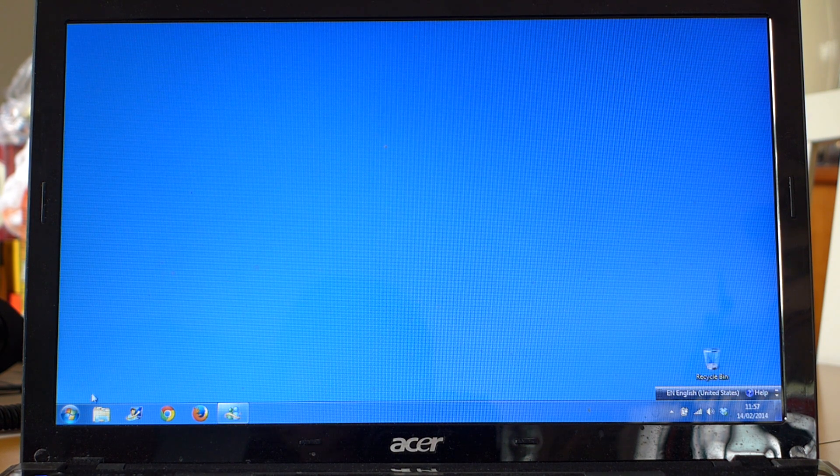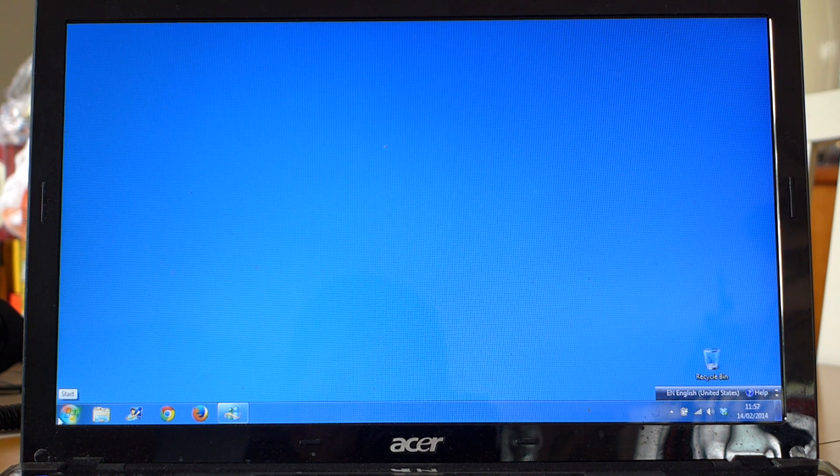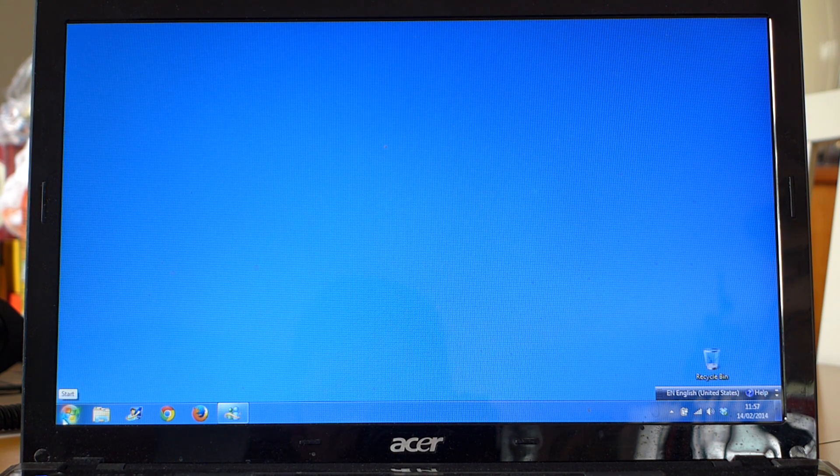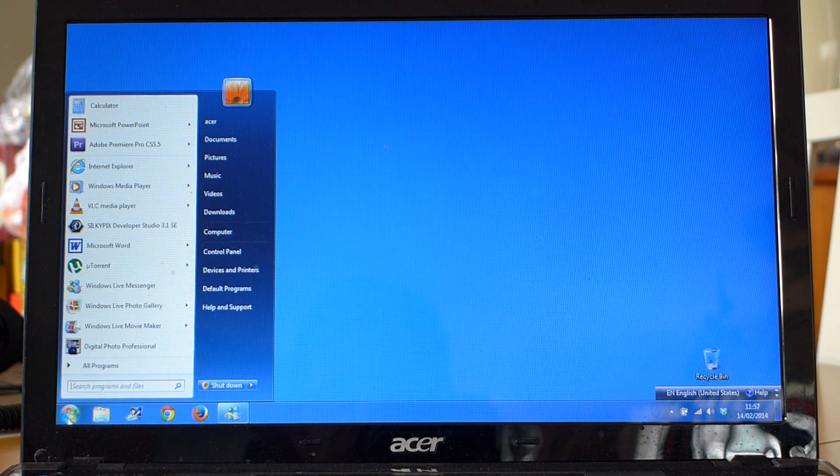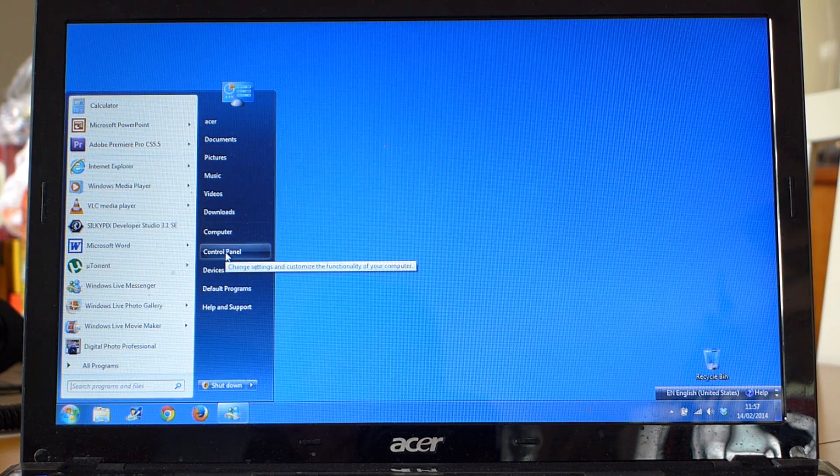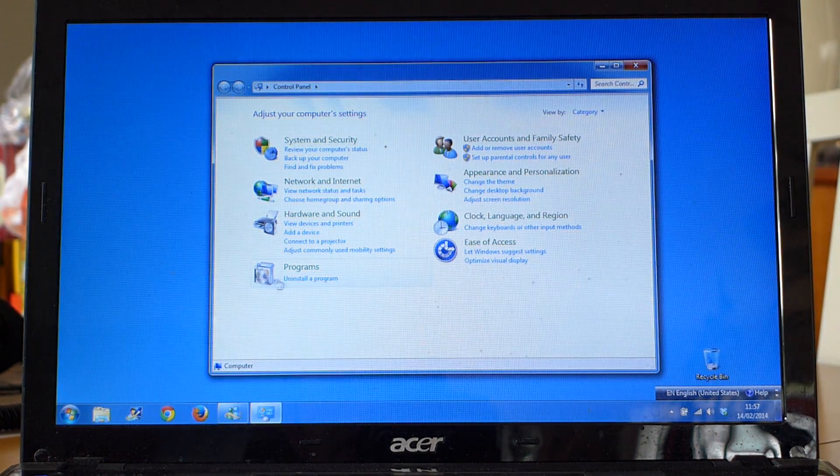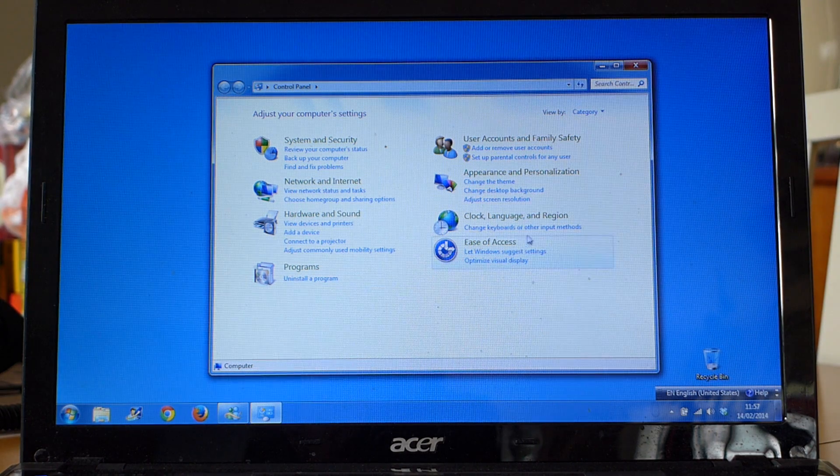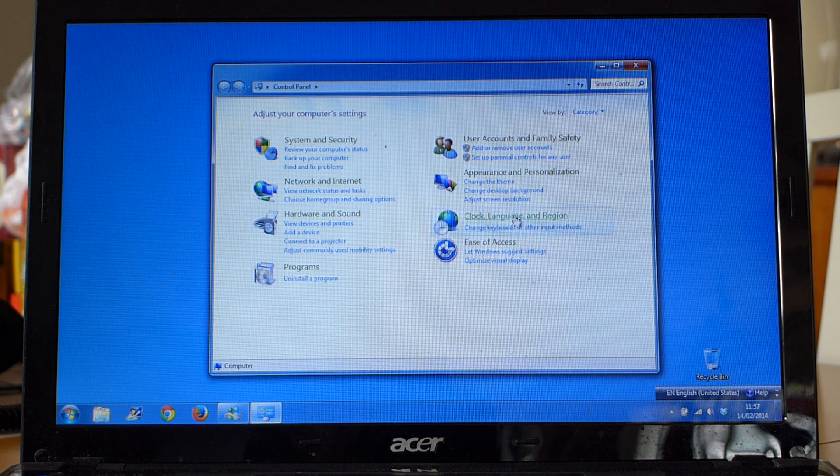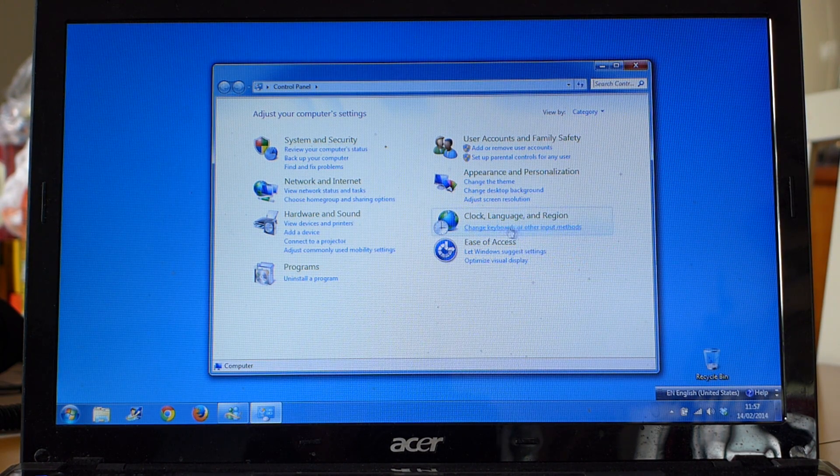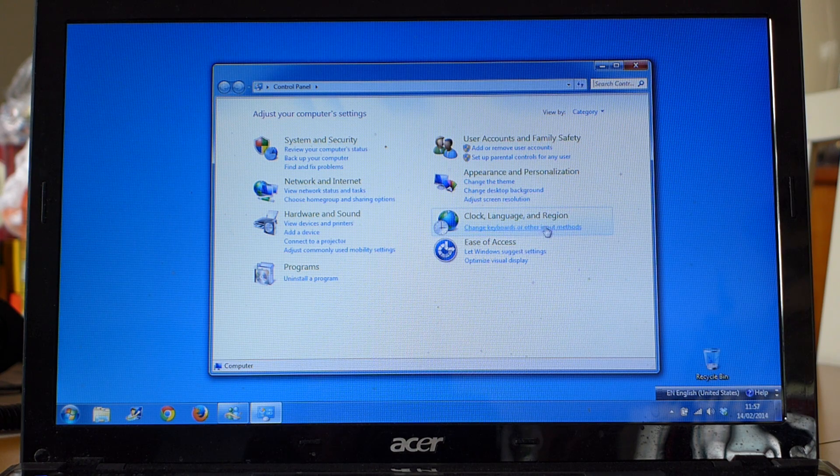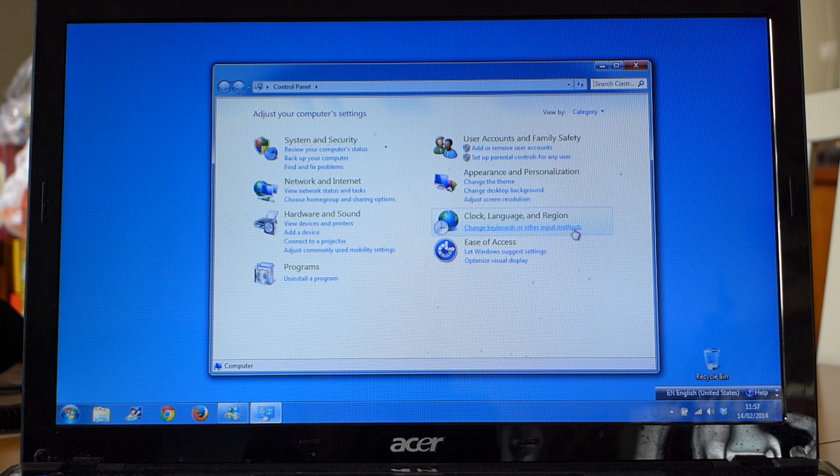First you've got to add in Chinese input. You go to the start button, control panel, and then under clock language and region, you go to change keyboards or other input methods.